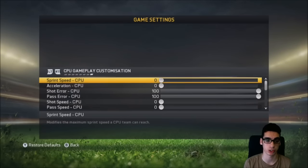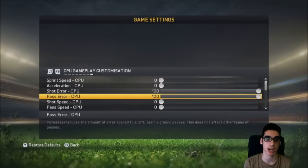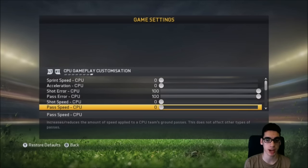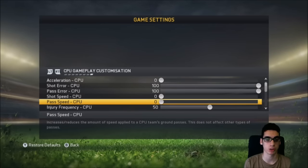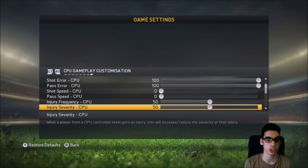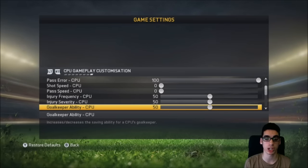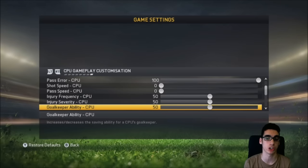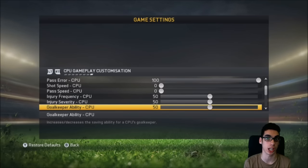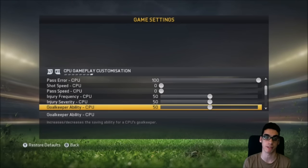Here's the slider list: sprint speed zero, acceleration zero, shot error and pass error at 100, shot speed and pass speed both at zero, injury frequency and injury severity left as is, and goalkeeper ability at 50. Keep the goalkeeper at 50 because that's what it is online — the way you finish against a goalie at 50 is the same as it will be online.